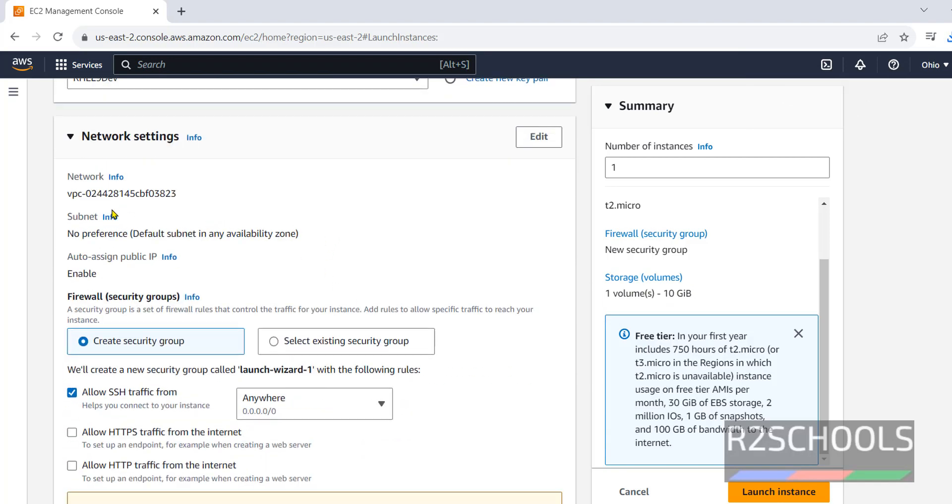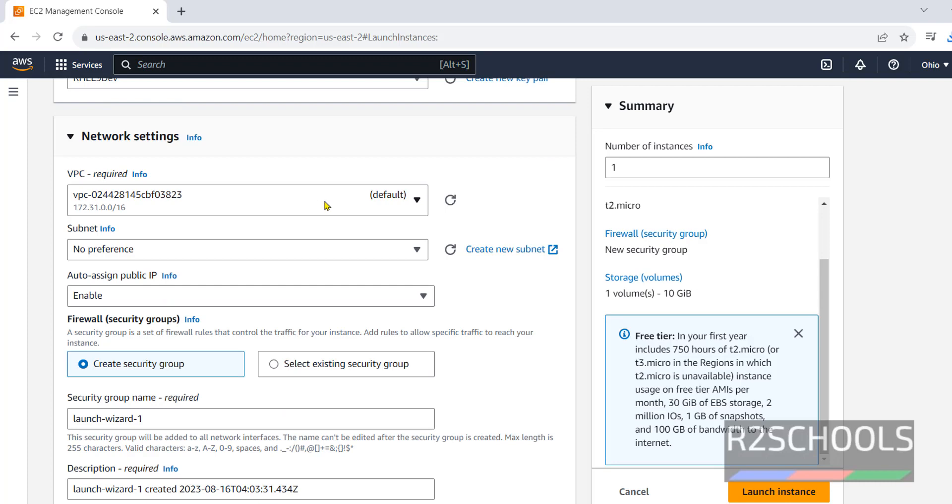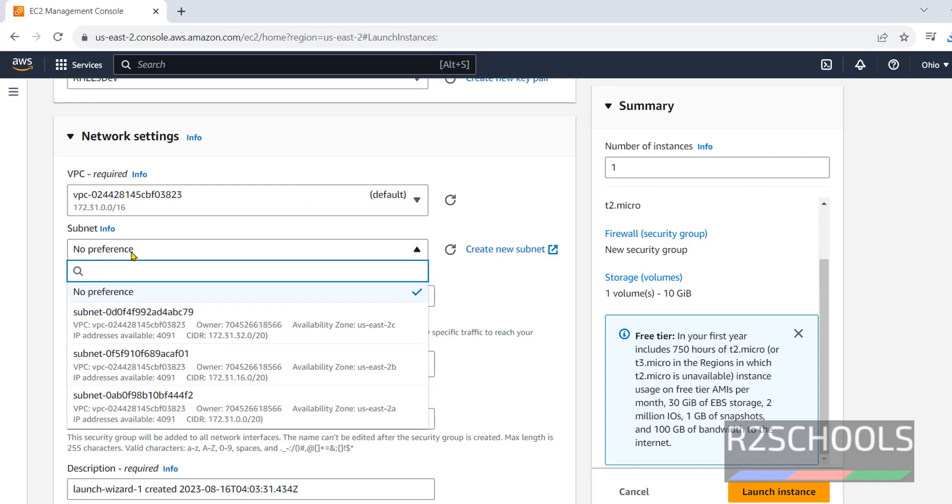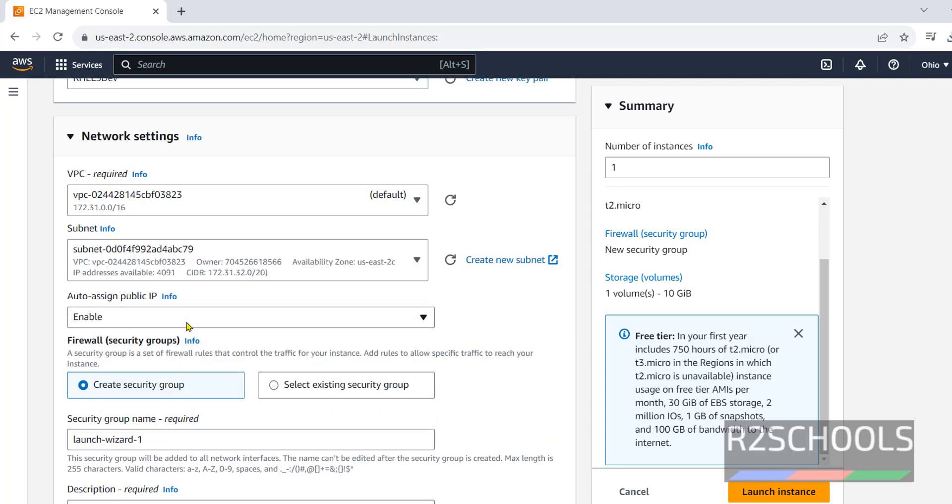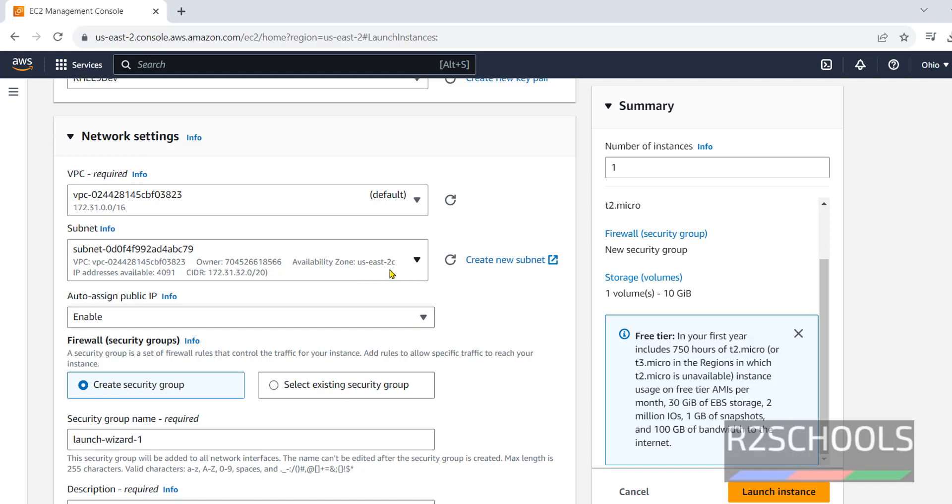Networking settings, I am going with default network. This is the VPC available and this is the IP. Subnet preferences, you can select any one of them. I am going with the first one. That is US East 2 region. This is the CIDR range.